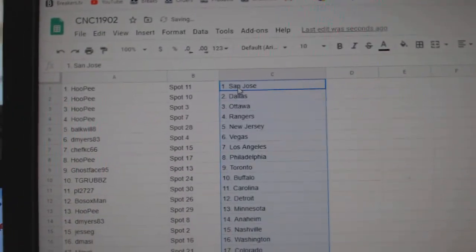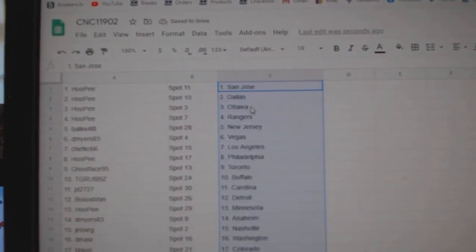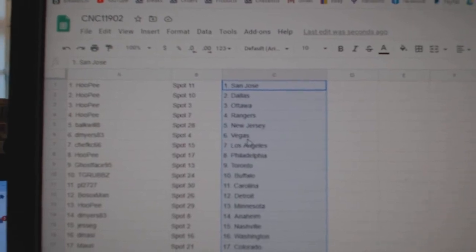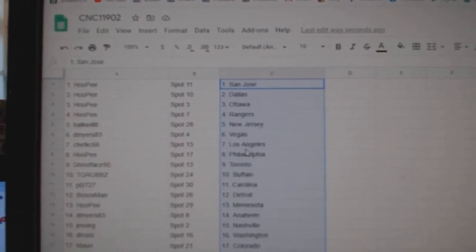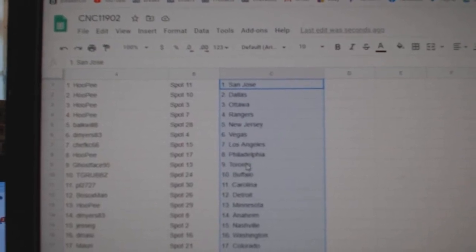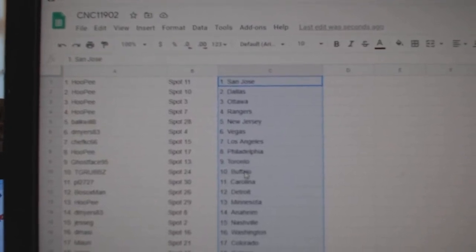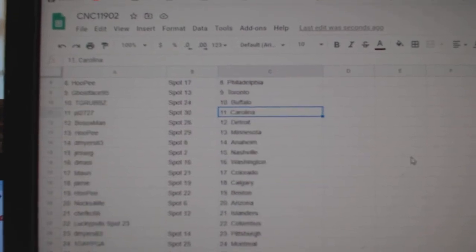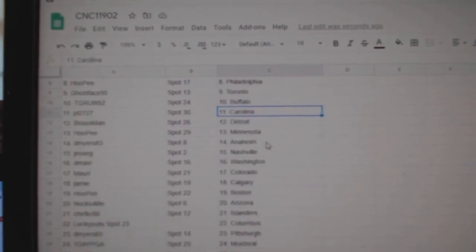All right. Hoopie has San Jose, Dallas, Ottawa, Rangers, Bulkwell, New Jersey. D Myers, Vegas. Chef KLA. Hoopie, Philly. Ghostface, Toronto. T-Grab, Buffalo. PL, Carolina. Both Sox, Detroit.